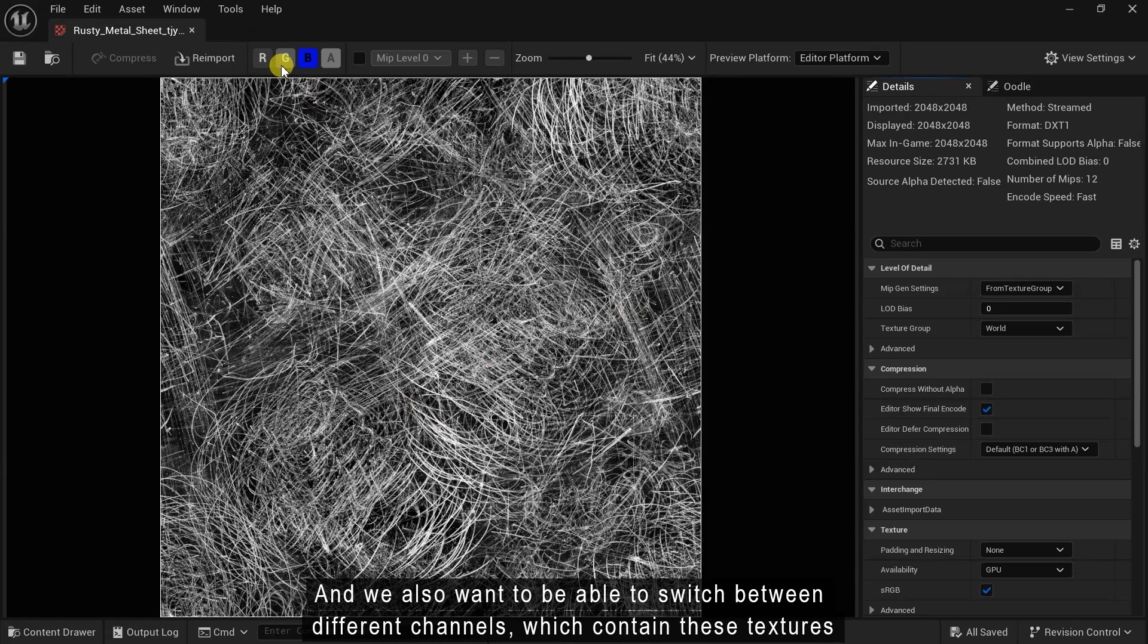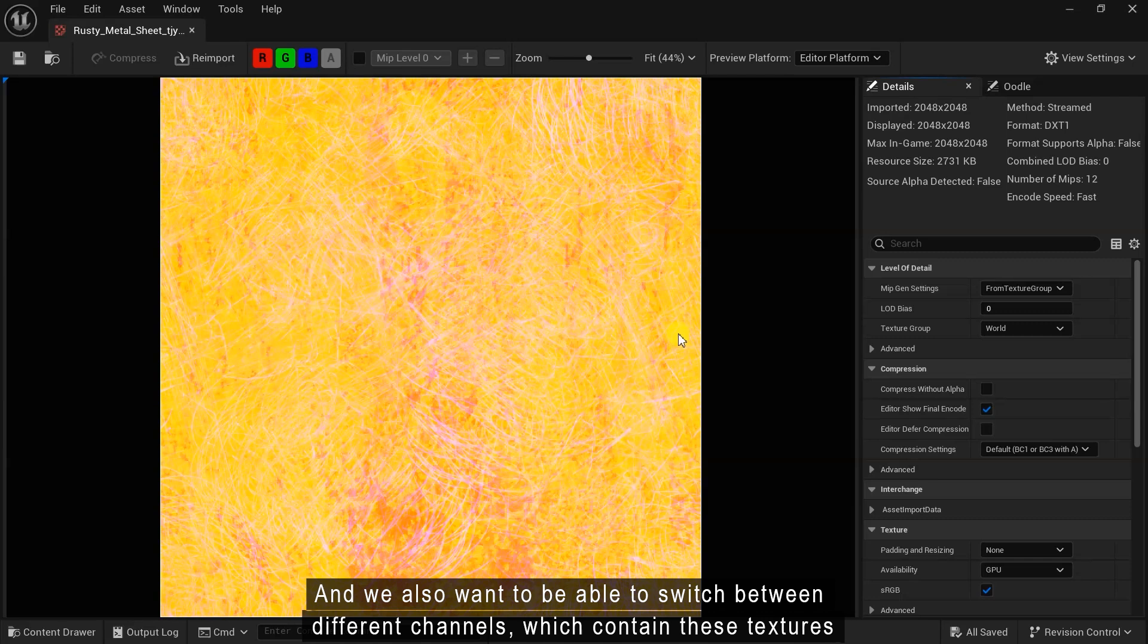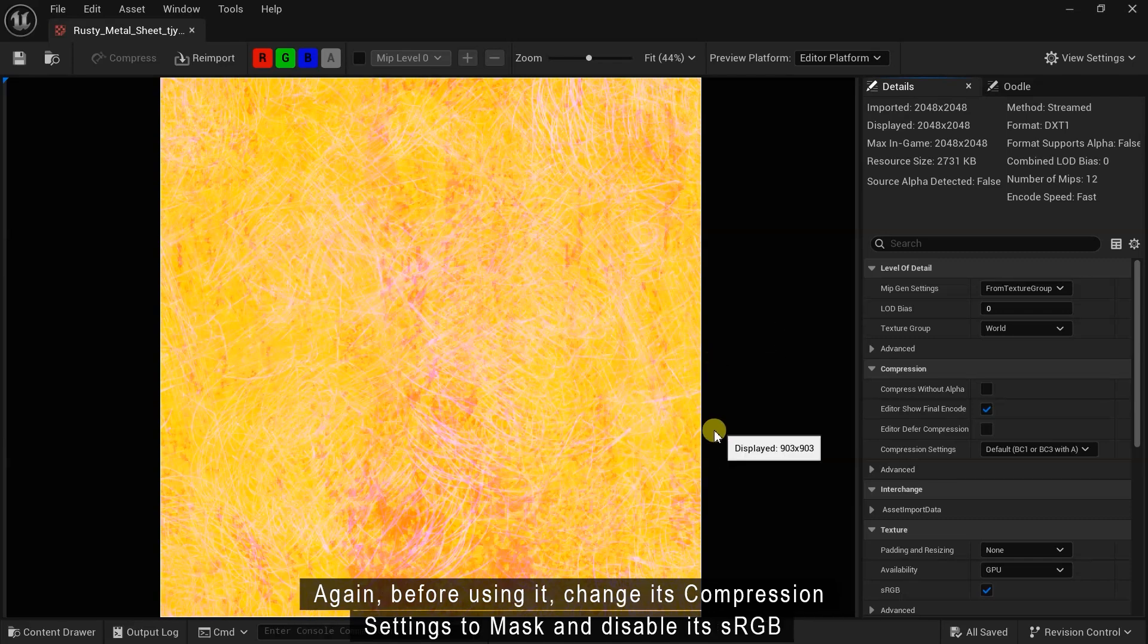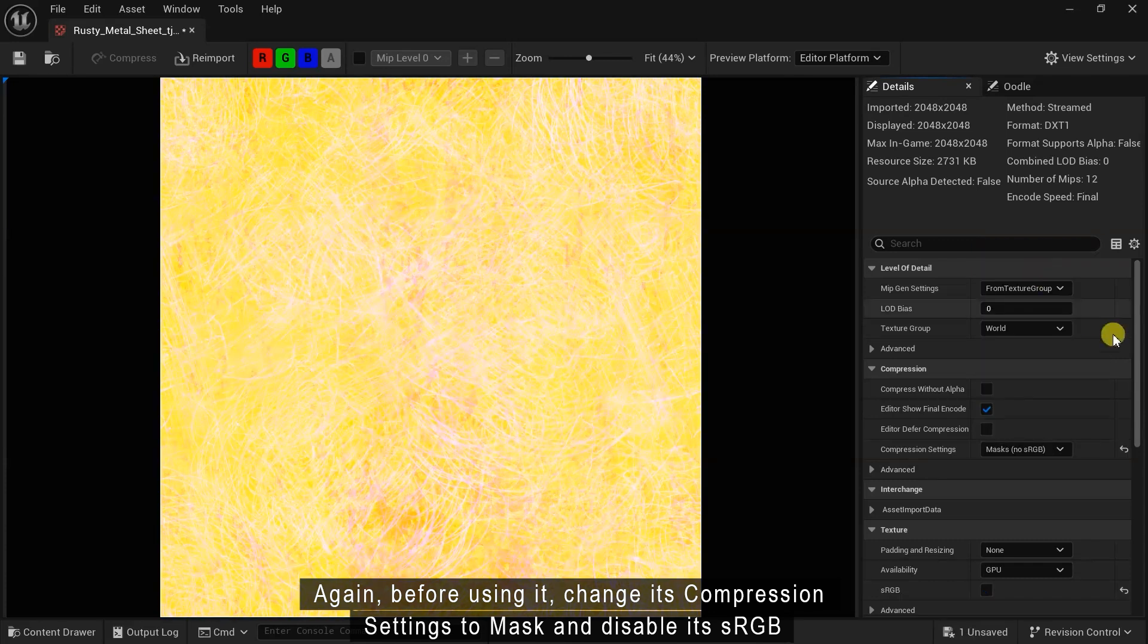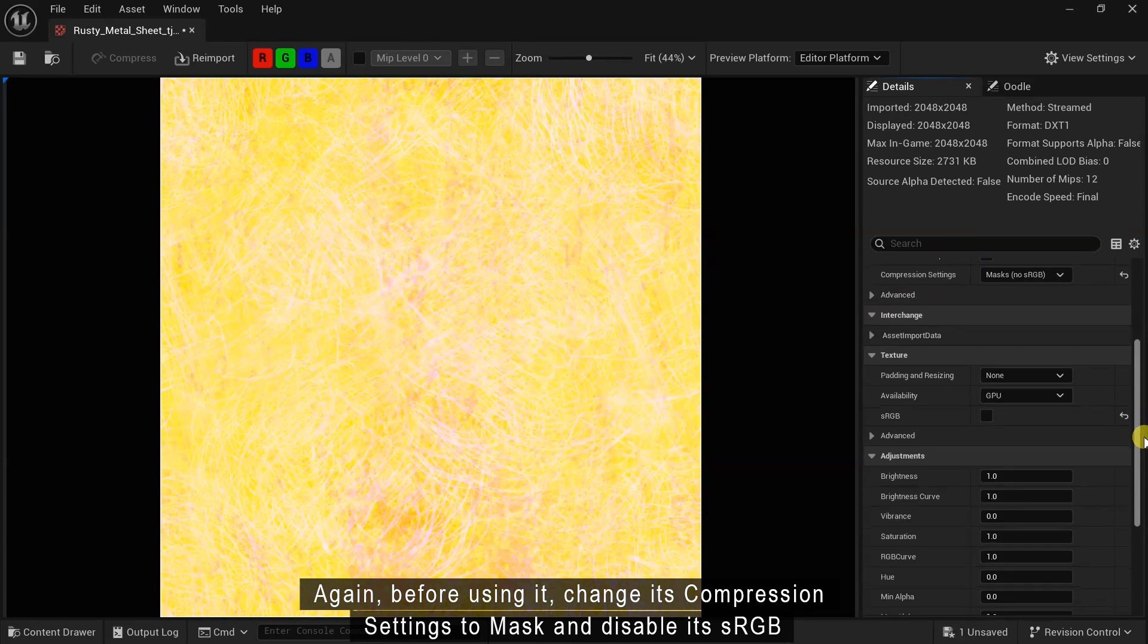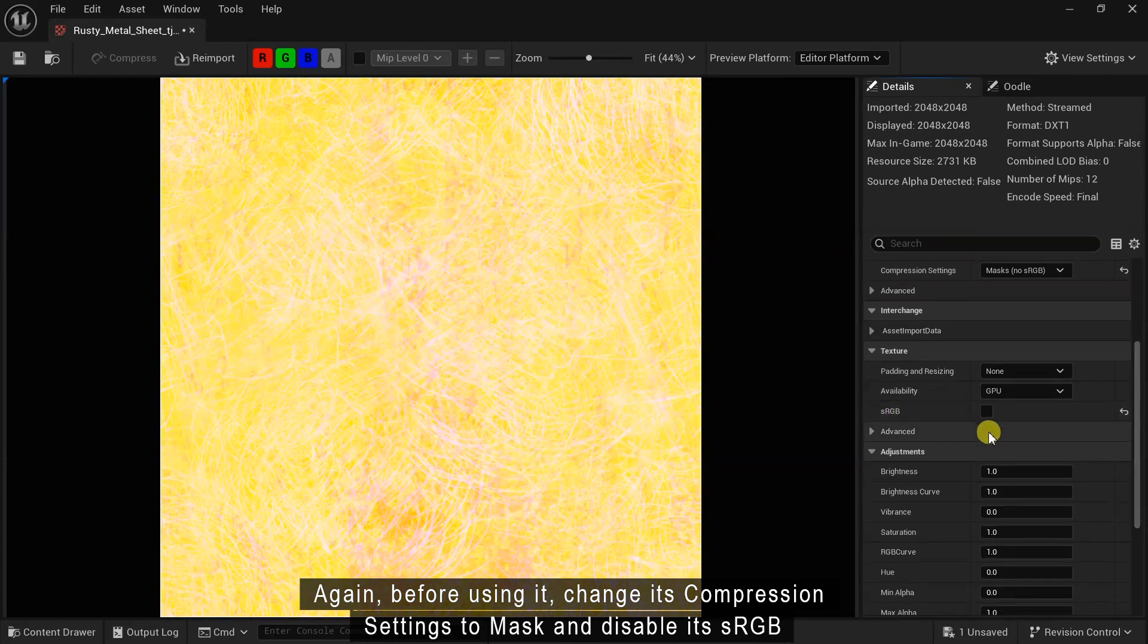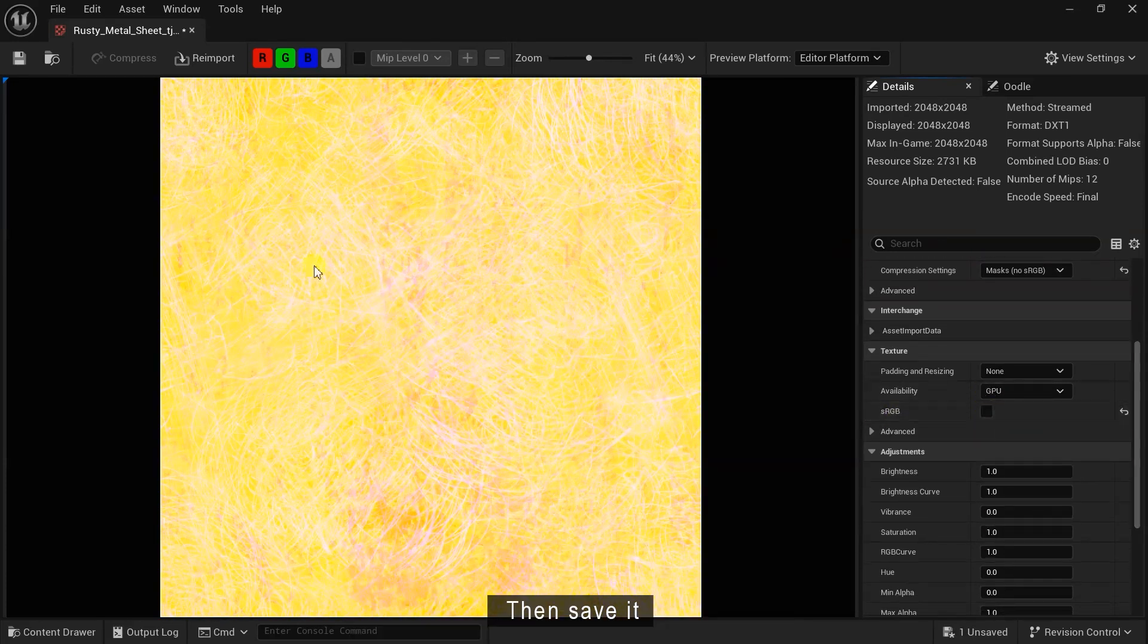And we also want to be able to switch between different channels which contain these textures. Again, before using it, change its compression settings to mask and disable its sRGB. Then save it.